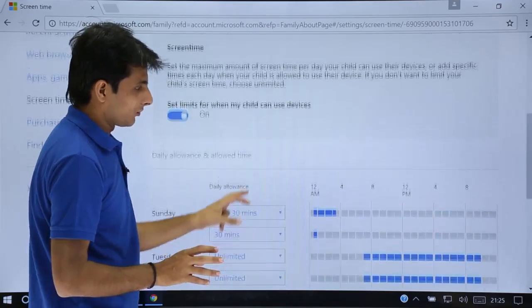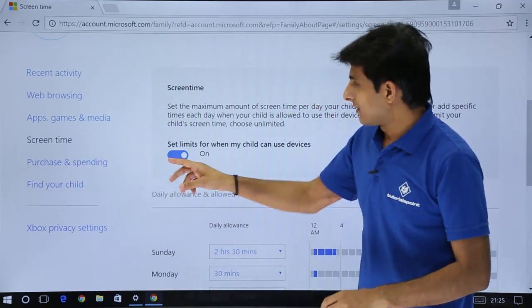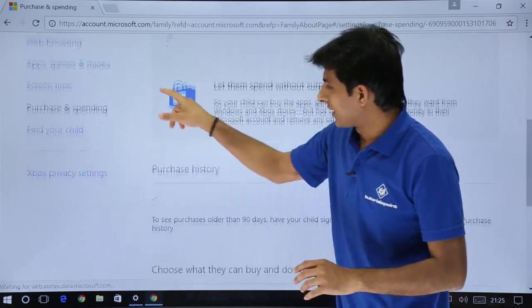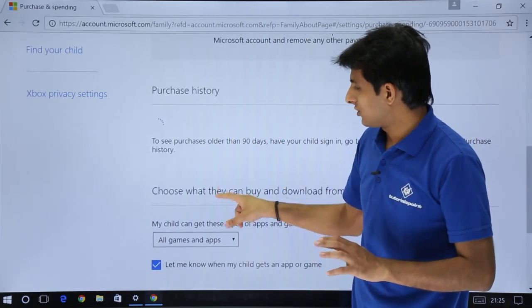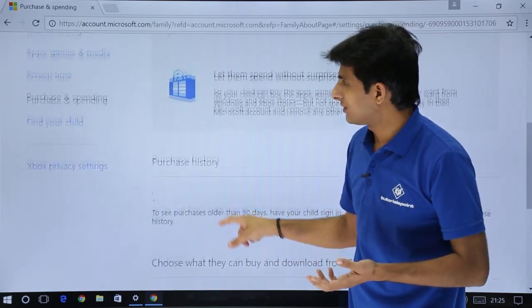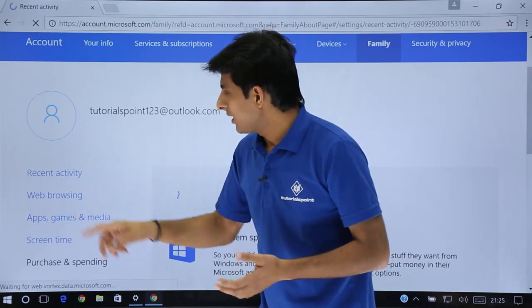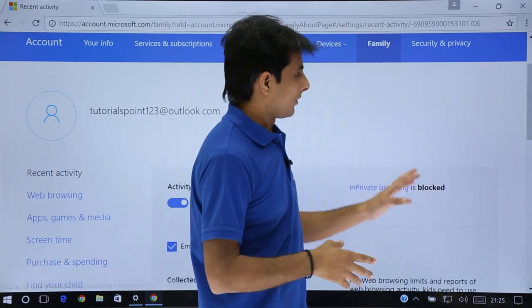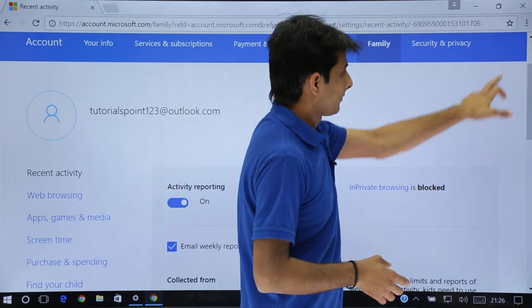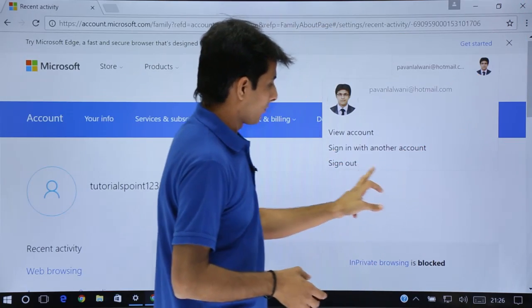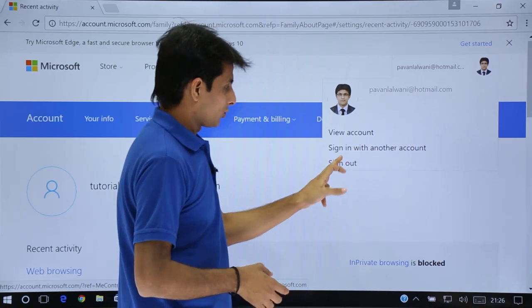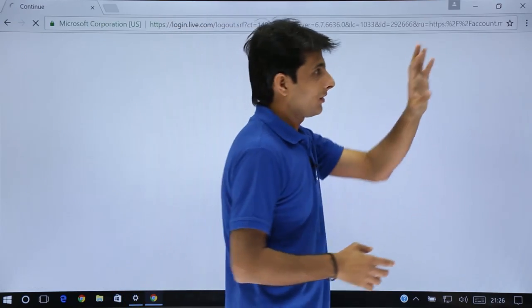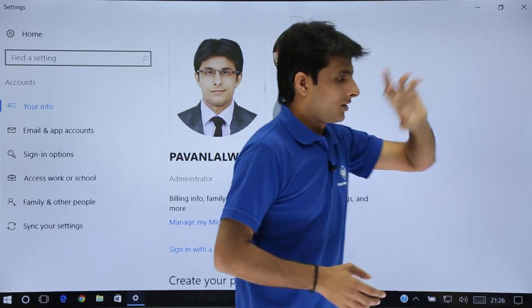These are the things, screen time, same way purchasing and spending. You can keep track what things he has purchased, what things he should not be able to purchase, and all the options. Finally, once you have done it, you can just click on close from the web browser, or you can sign out from your place. On the top, you can click here and say sign out. Then click on close.